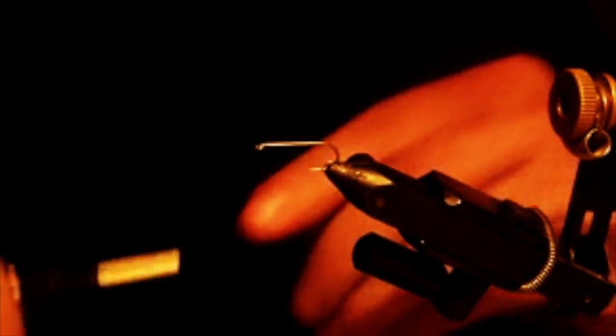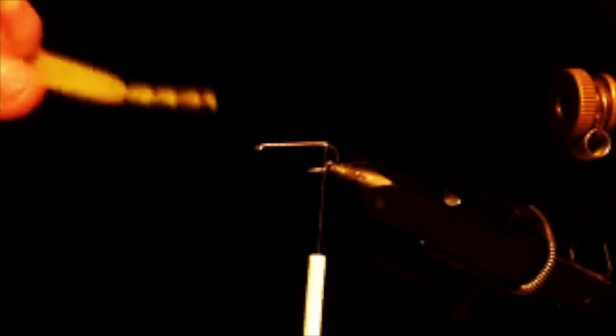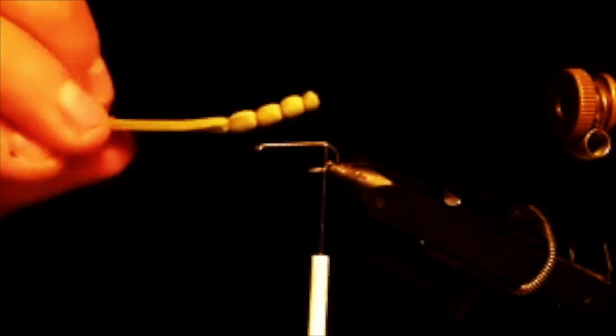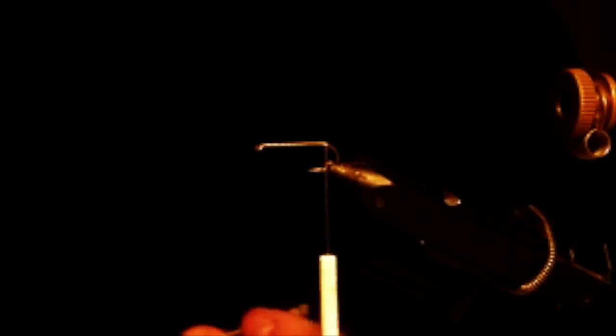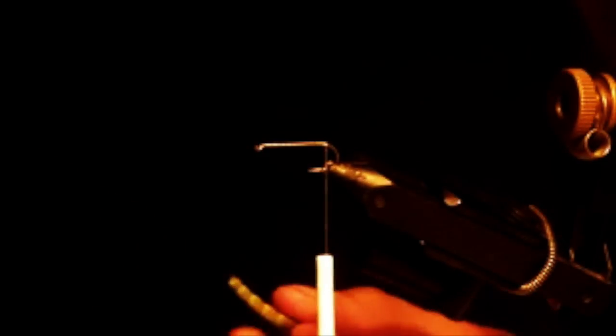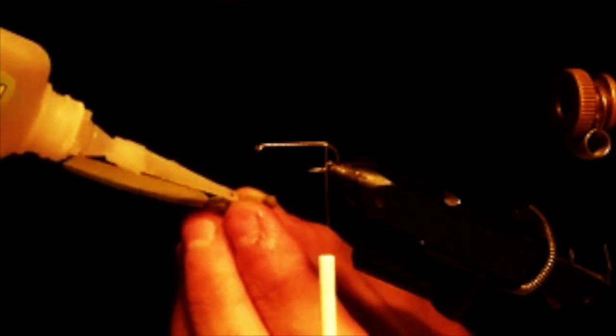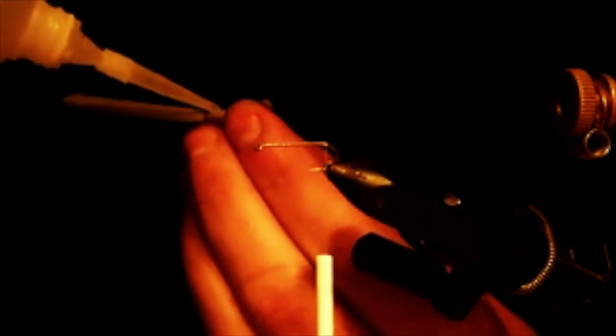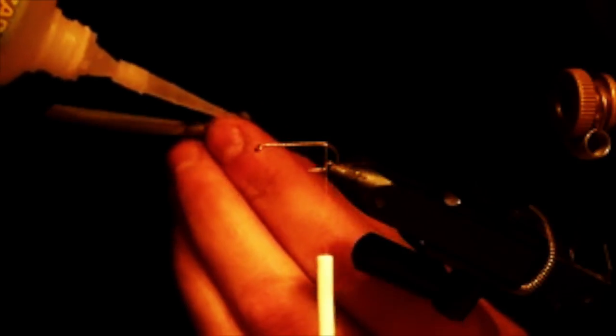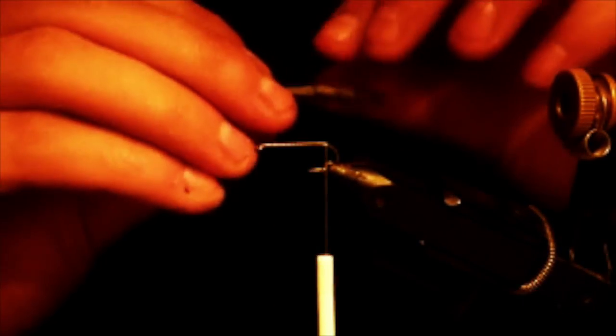So we're going to continue this on a Montana Fly Company size 8 standard dry fly hook. Just give ourself a nice good thread base here. Because you have some loose thread in this extended body where you pulled it off the needle, I just add a little bit of Zap-a-Gap, really tiny little bits of Zap-a-Gap down inside those segments. That just keeps everything nice and solid while you're on the water.